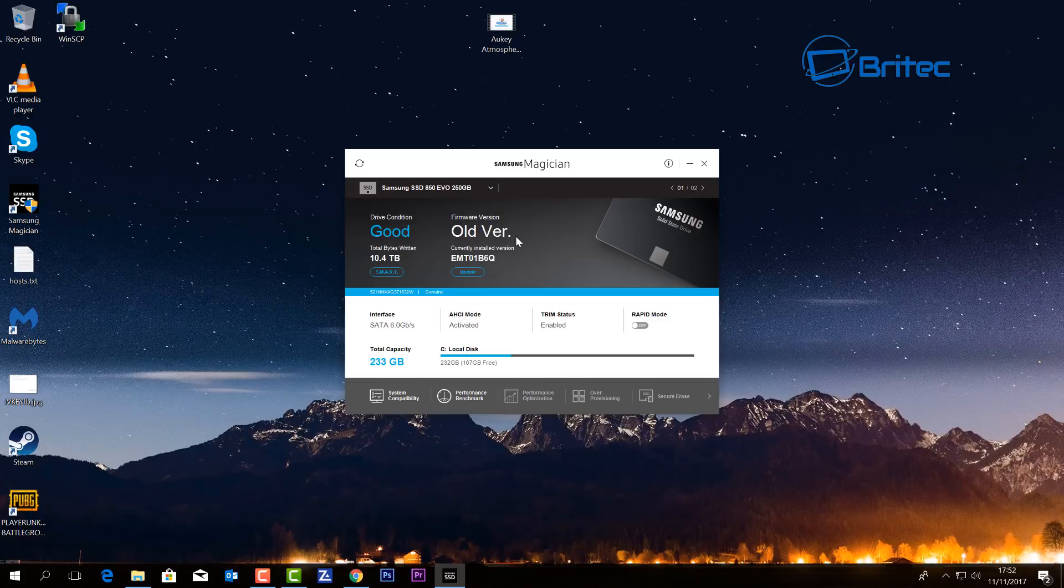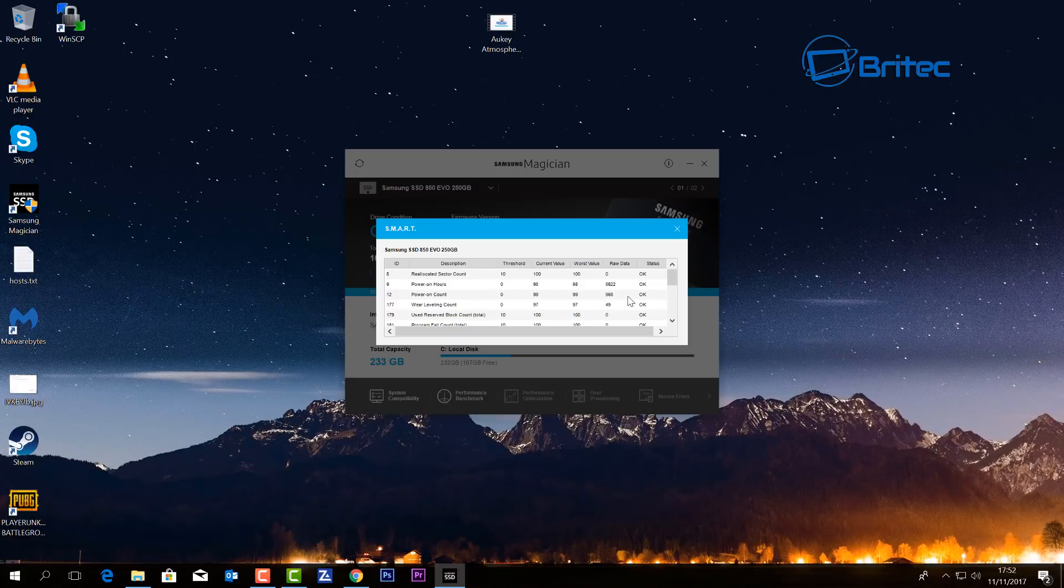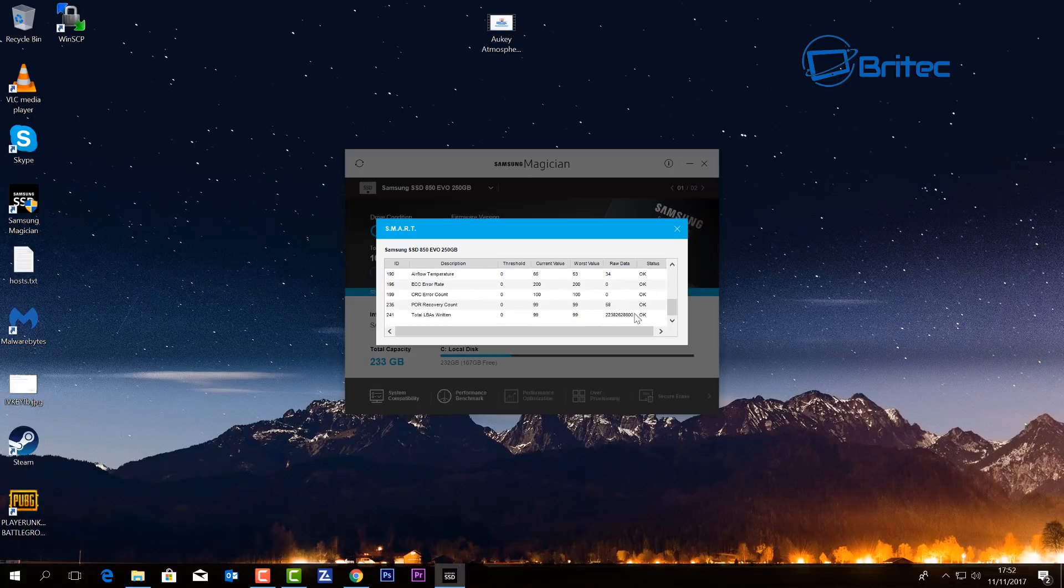the old version of firmware so we can update this if we want to. It does give you all the SMART information for this as well. When you click on this, it gives you the full information about that drive